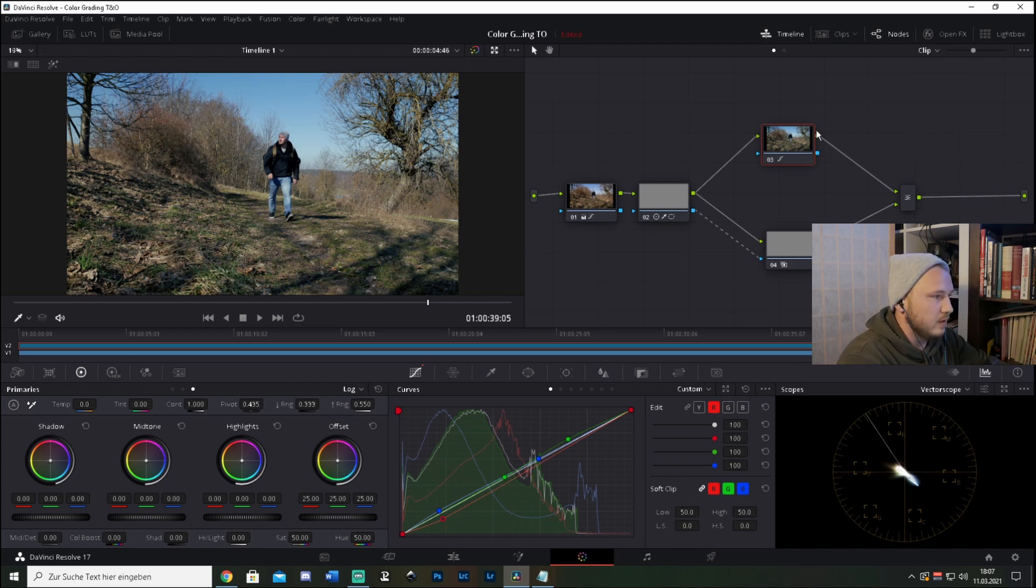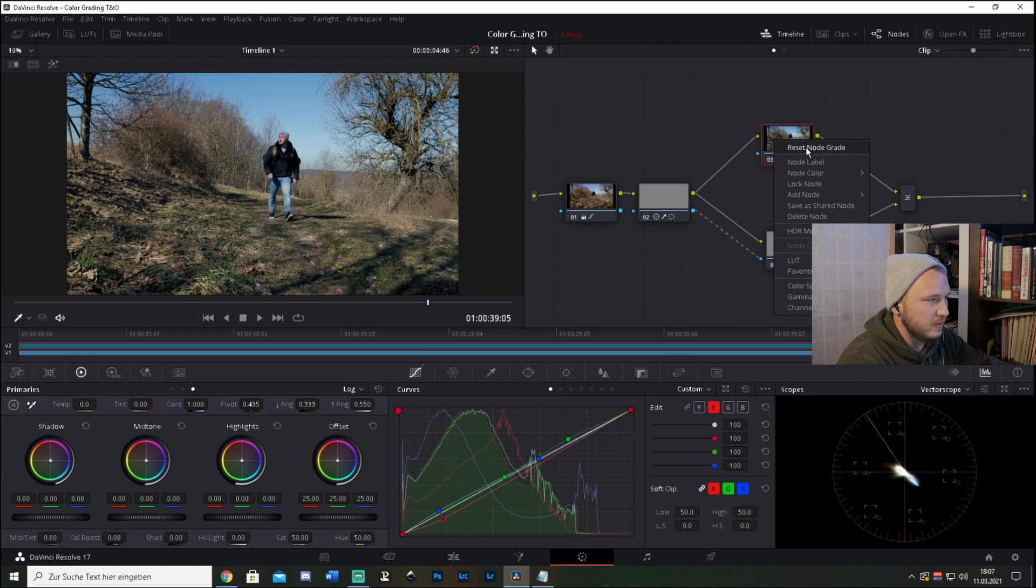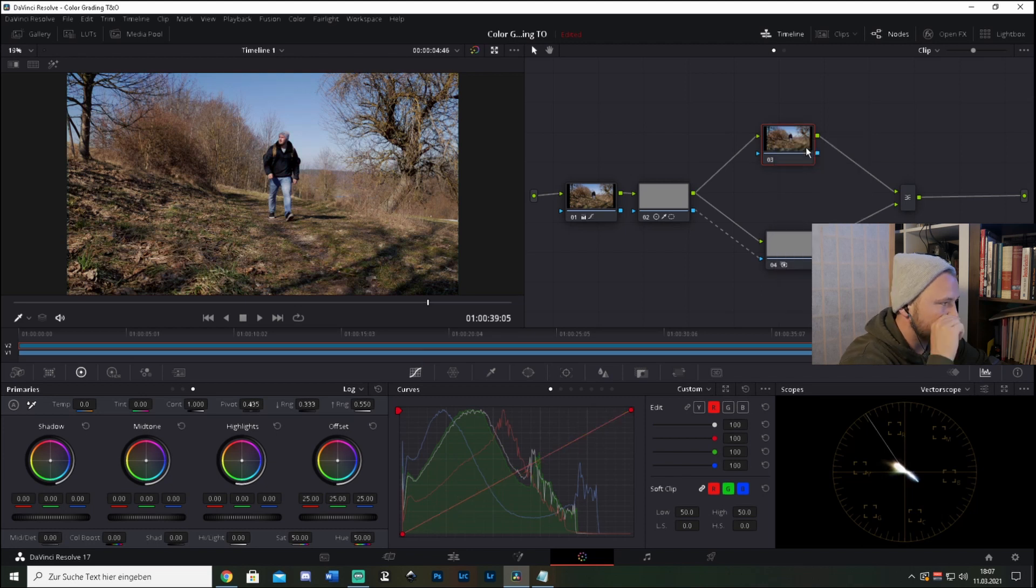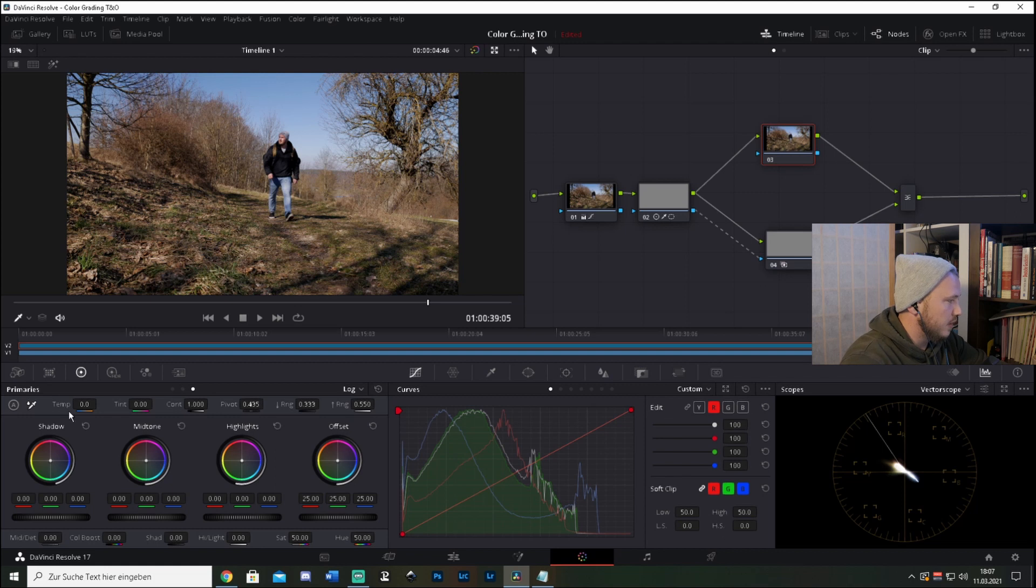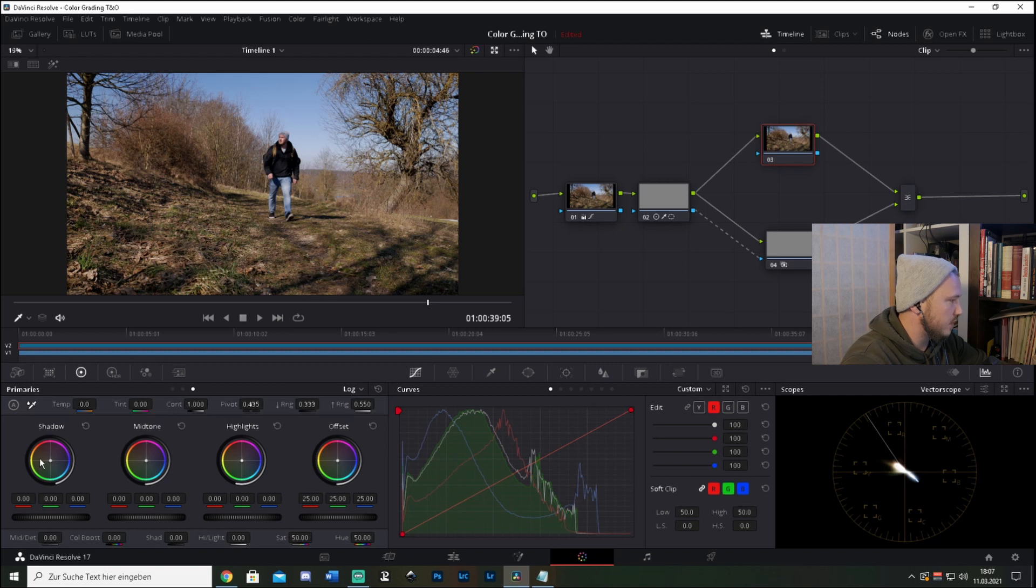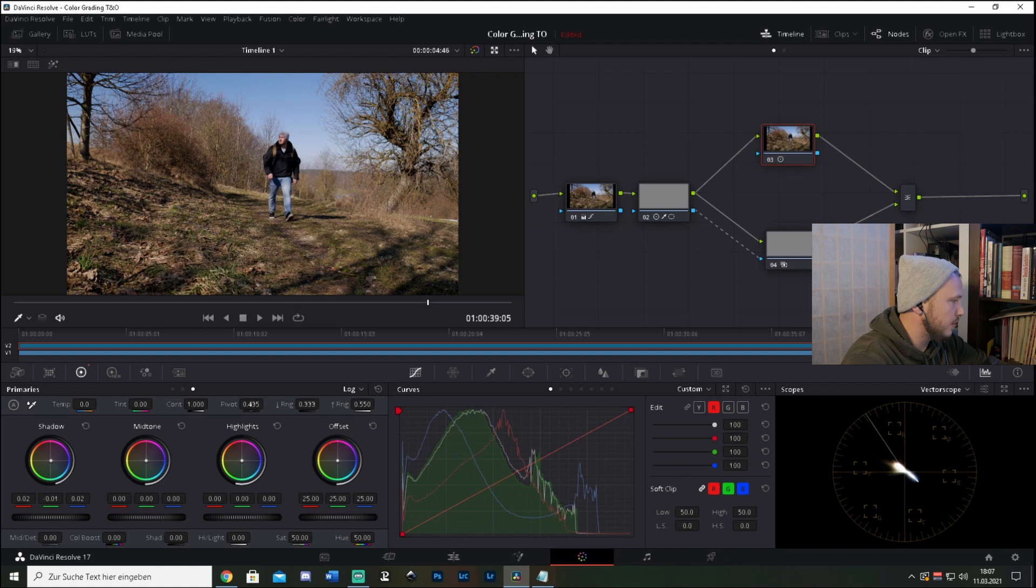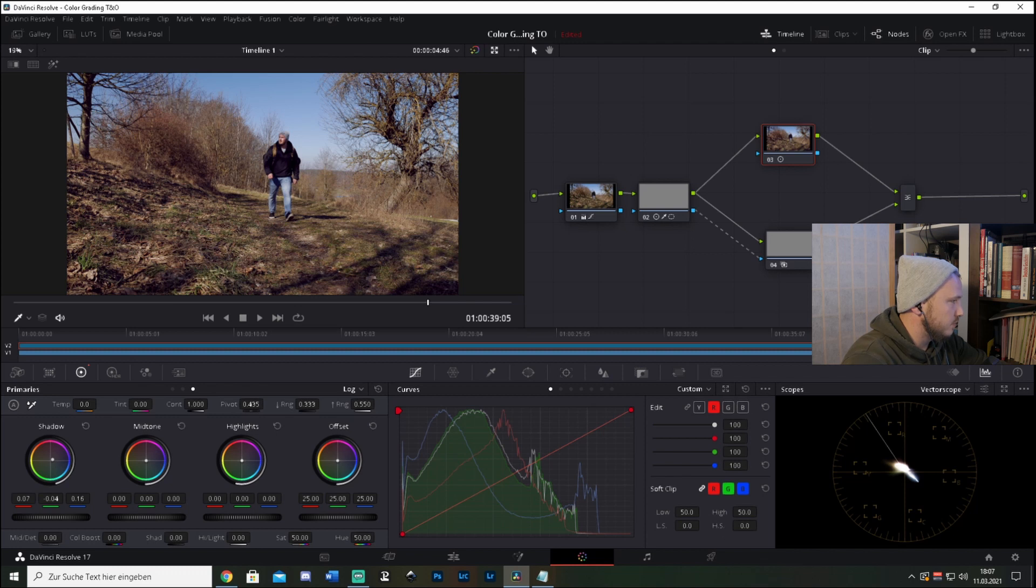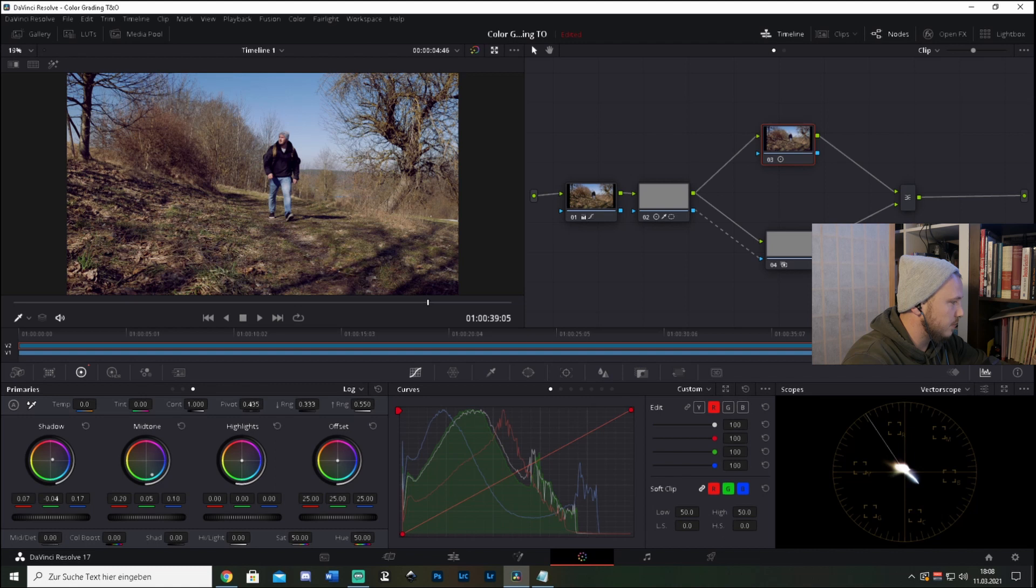But let's just uncheck this, reset node grade. So this is what we have first. And now let's do this with the log wheels. So what we're going to do now is add some slight purple in the shadows. And in the midtones, let's give it a little blue, something around this one.